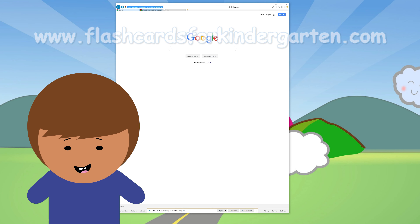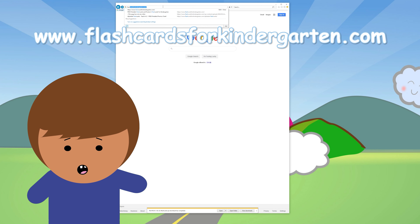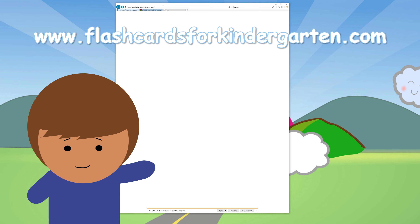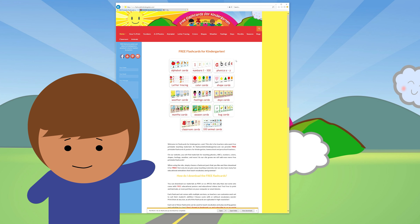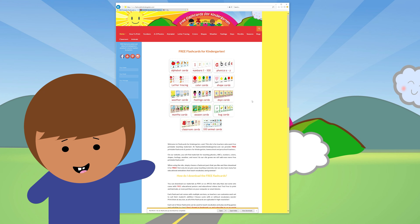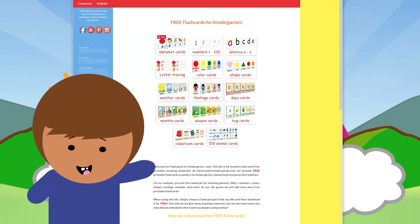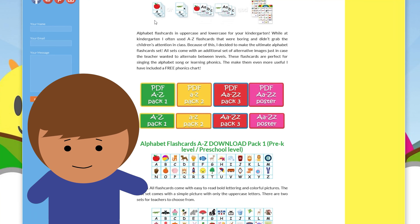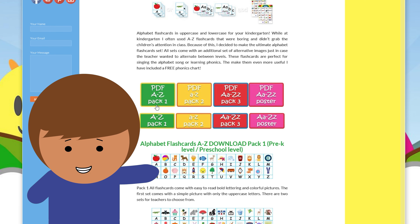The first step is to visit flashcardsforkindergarten.com to download the hundreds of free flashcards. Once you are on the site there are two ways to download the flashcards: in PDF or as JPEG files.